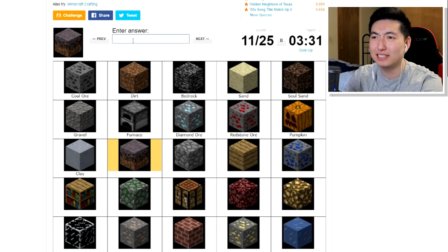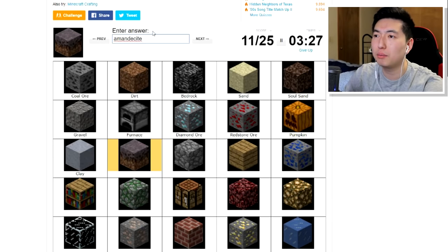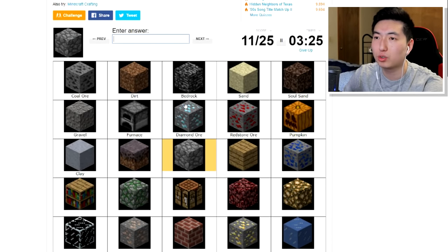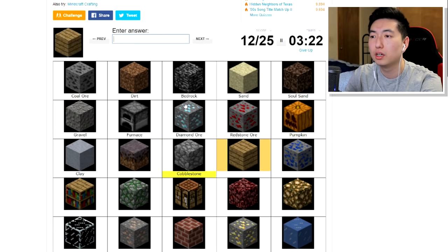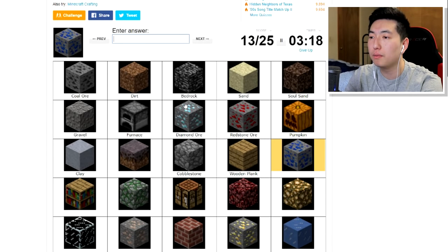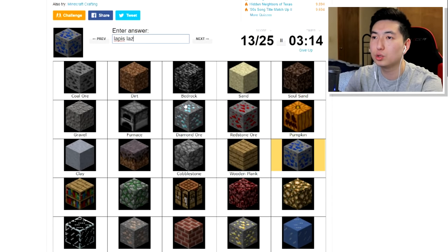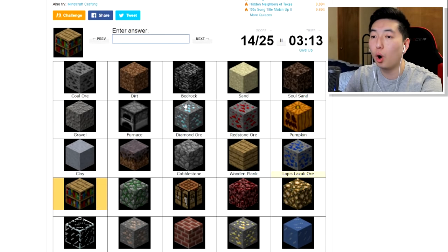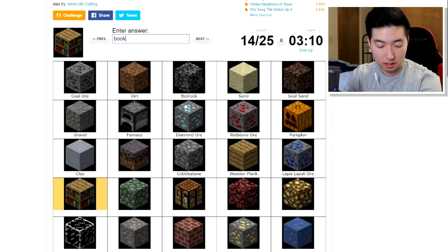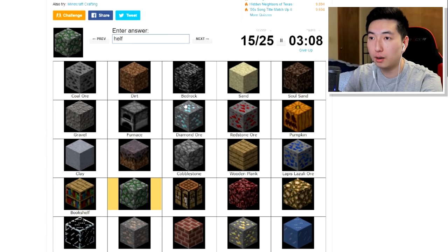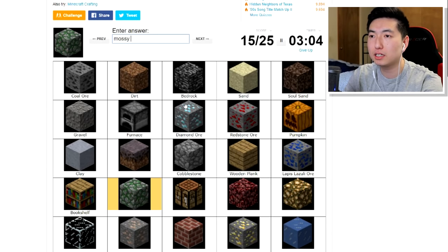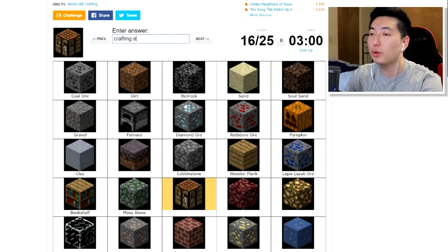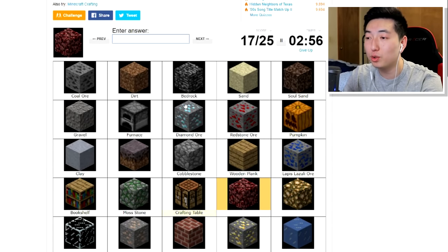Ooh, something site, amandacite, something like, oh my gosh, I'm gonna have to skip that one. Crap. Cobblestone, we have wooden plank. Okay, what is this? Lapis, lapis lazuli. Oh yes, I got it. I thought I spelt it wrong, but yep. Bookshelf. What's this one? Ah, crap. Mossy cobblestone. Right, okay. Crafting table, everyone knows what this is. Crafting table, oh, trable, table.